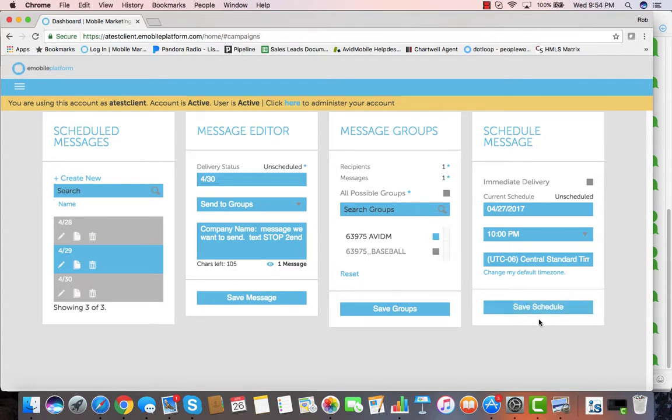We hit save and schedule, and we can send that out now to a thousand, five thousand, fifty thousand people and it goes out instantly.